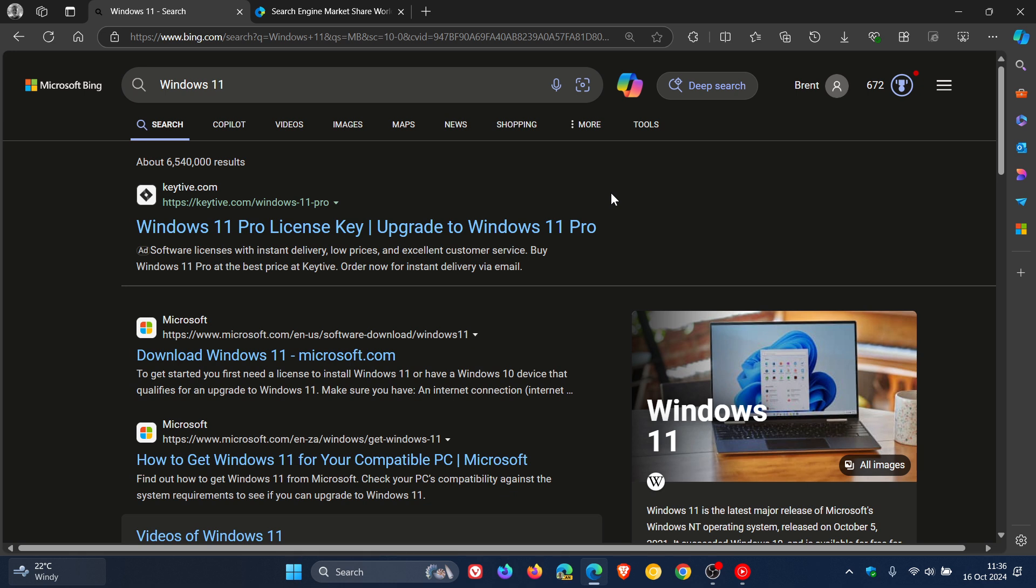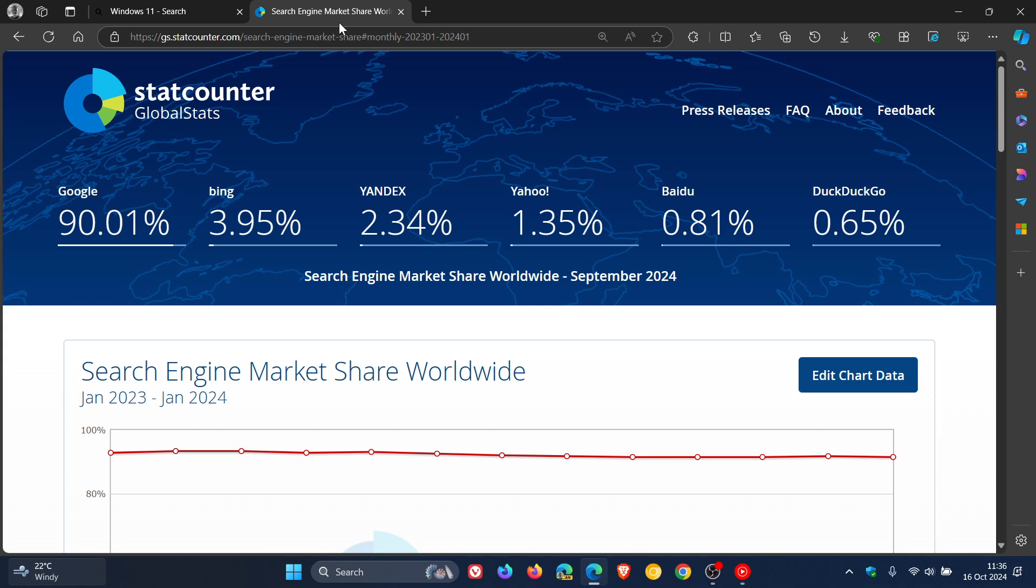And just on a side note, if we head over to StatCounter, for September, Bing was sitting at 3.95% of the overall market share when it comes to the Bing search engine. And Google is still quite dominant, very dominant actually, at 90.01%.